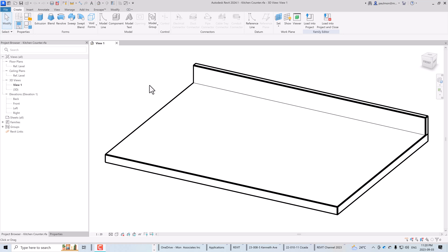In this video I'm going to look at how to add a sink opening onto a kitchen counter. I'm using the kitchen counter family file which I previously created in another video. If you want to look at the previous video, I will provide a link below in the comment area so you can access it.